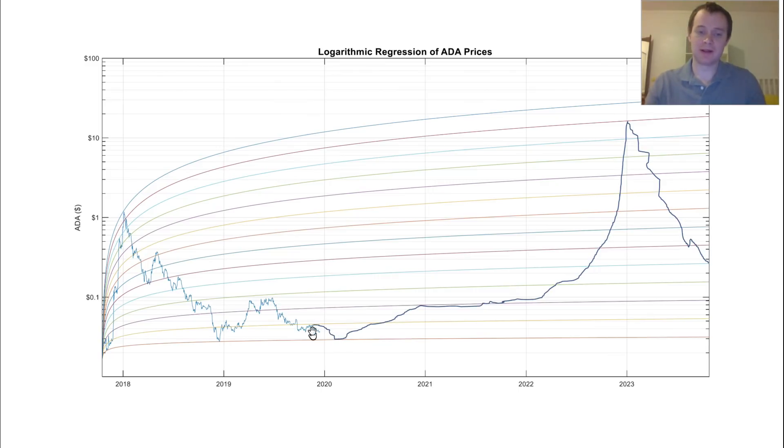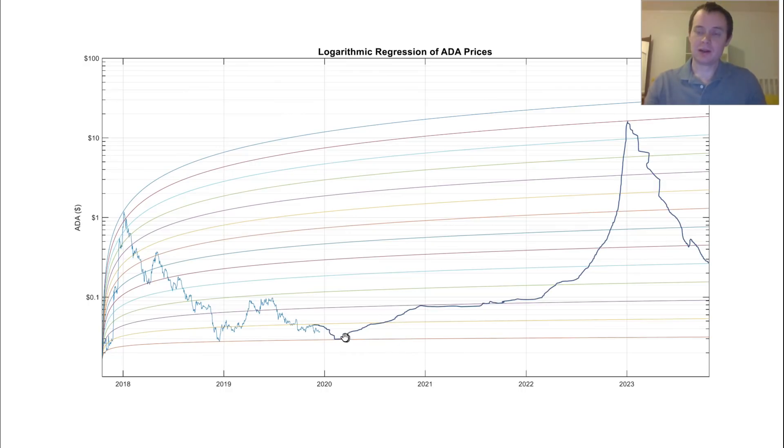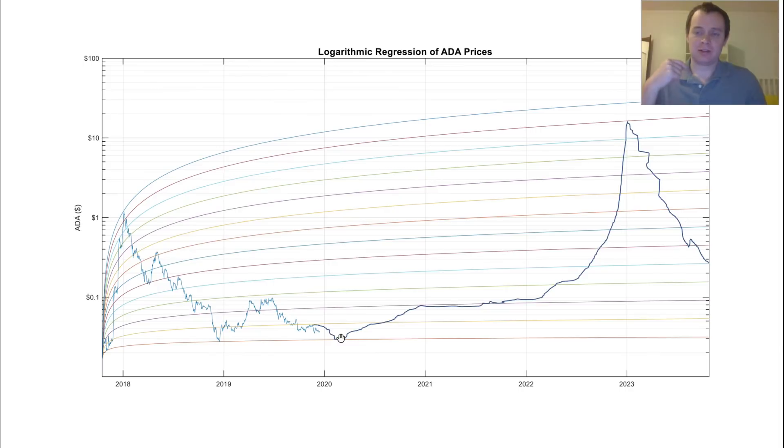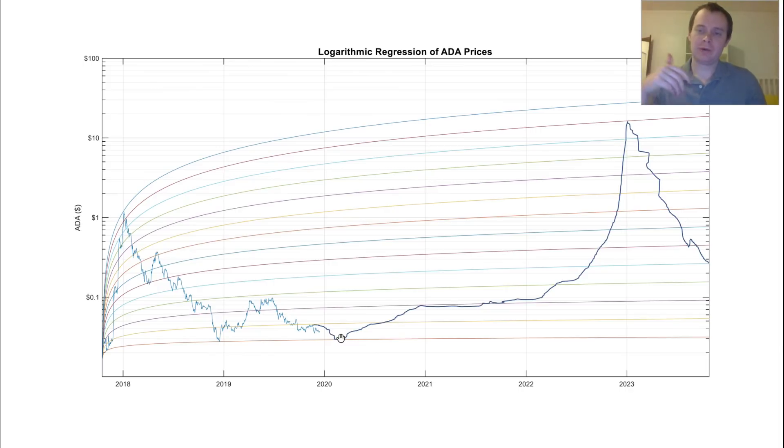And I just loosely drew this. Obviously it's not exact. But what does that mean? It means that, as I mentioned before, 2019 was a great year to really start accumulating.